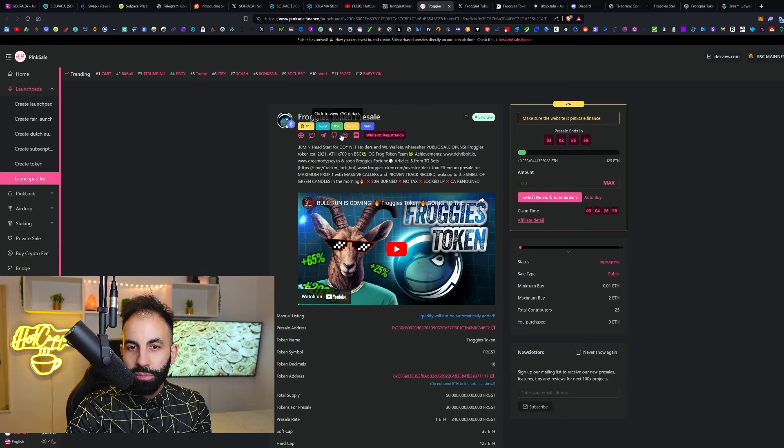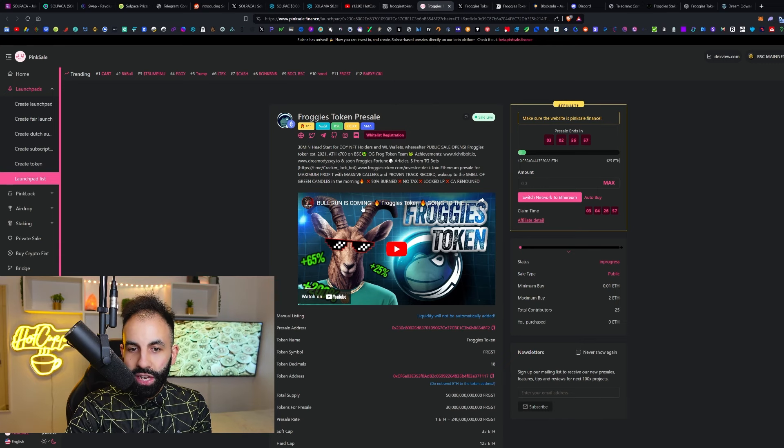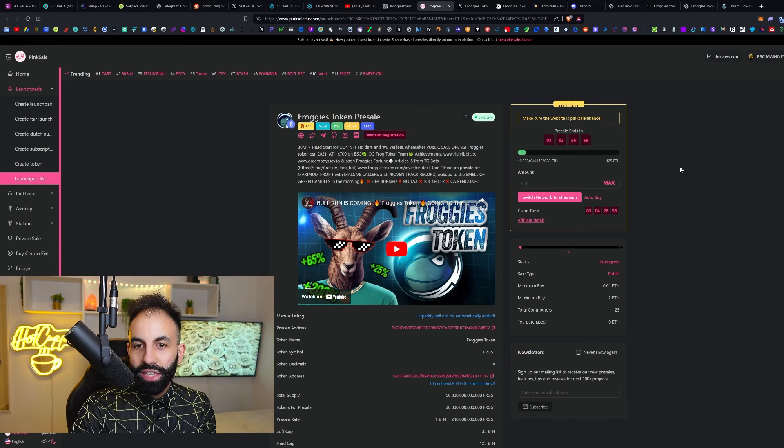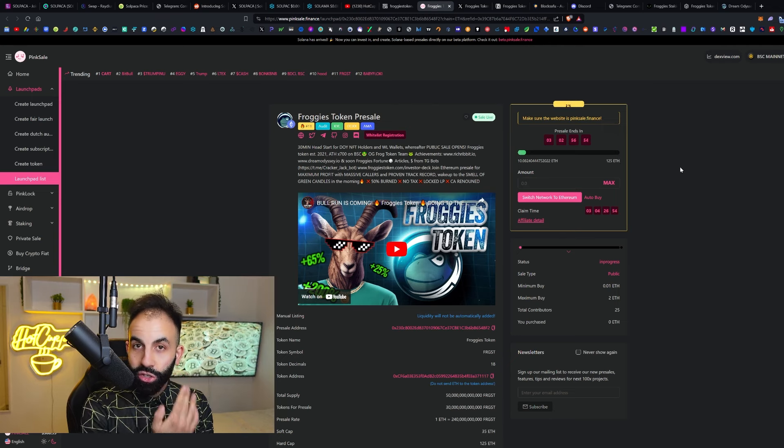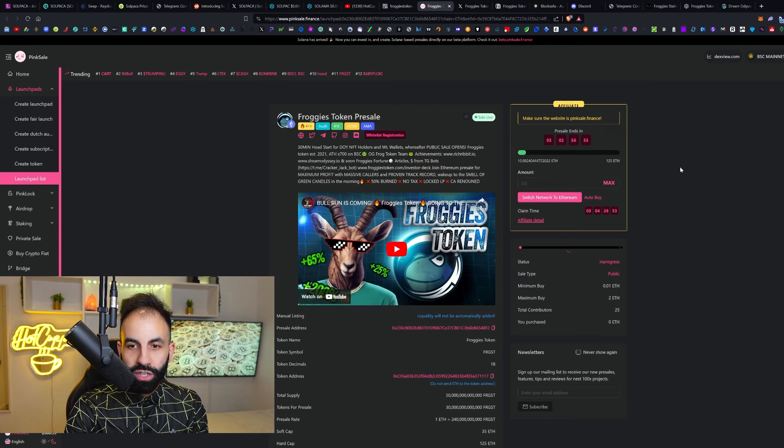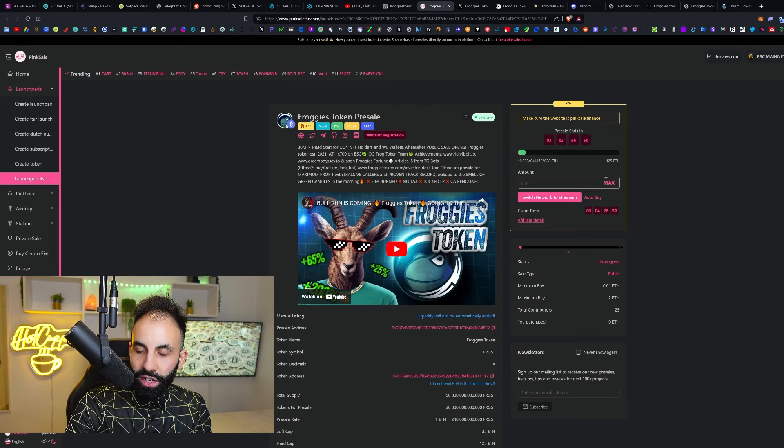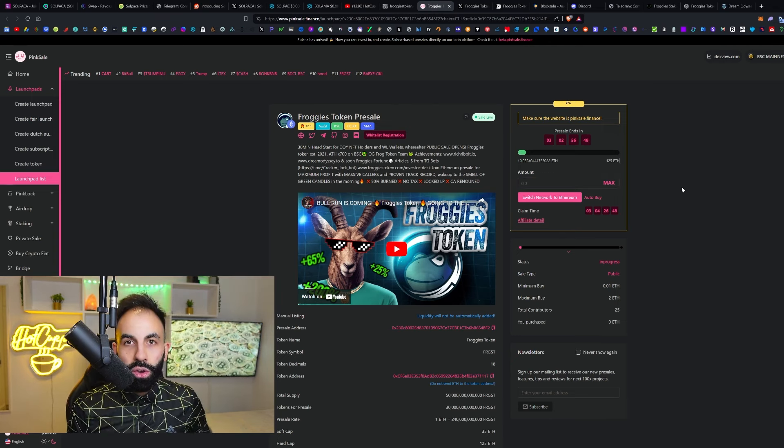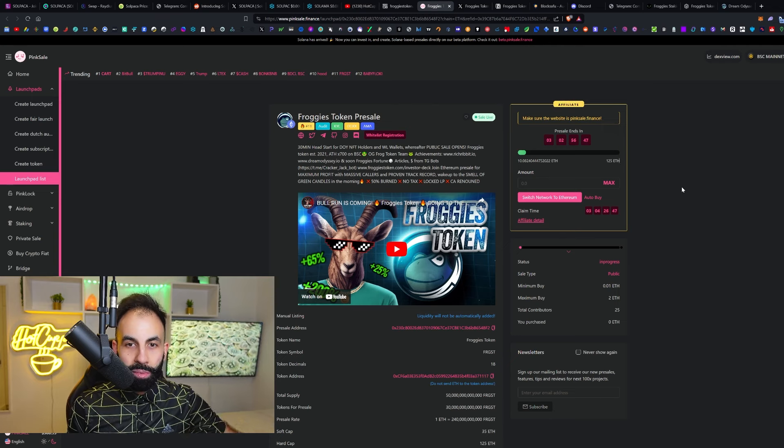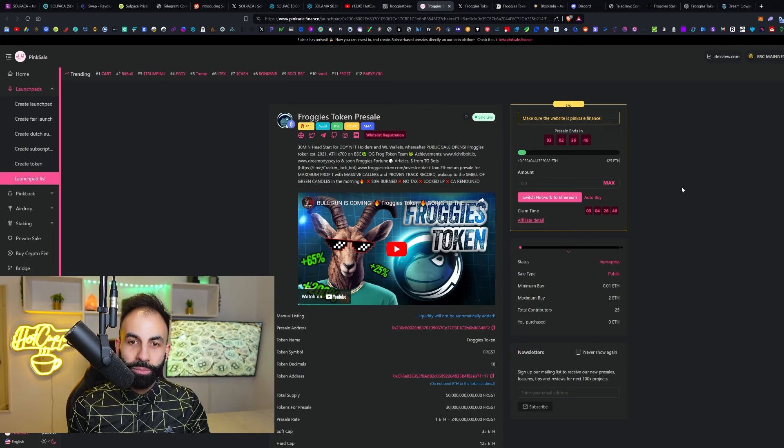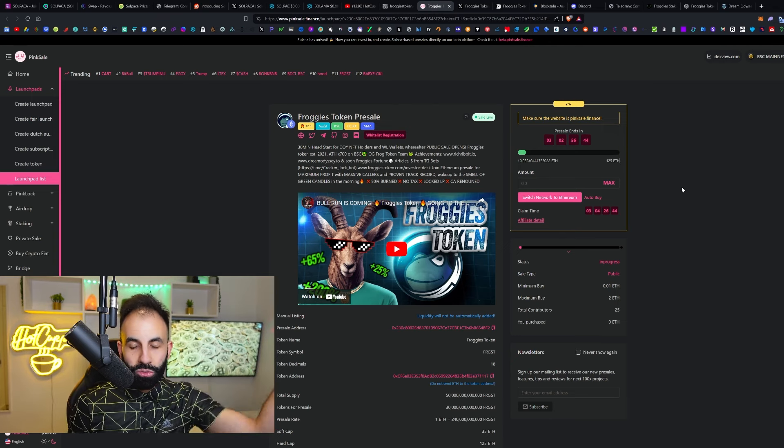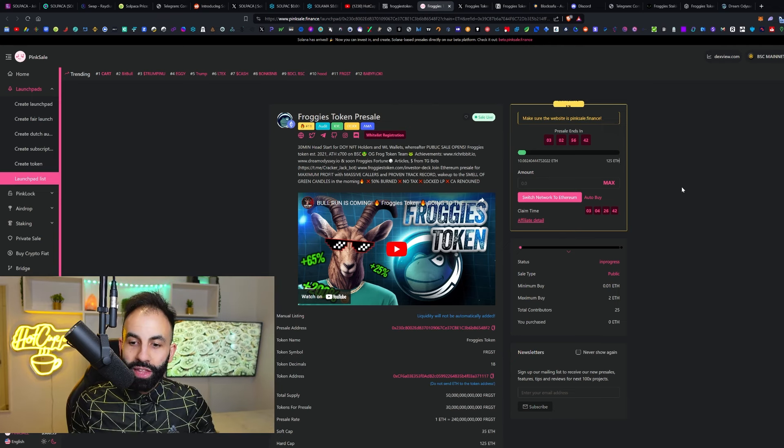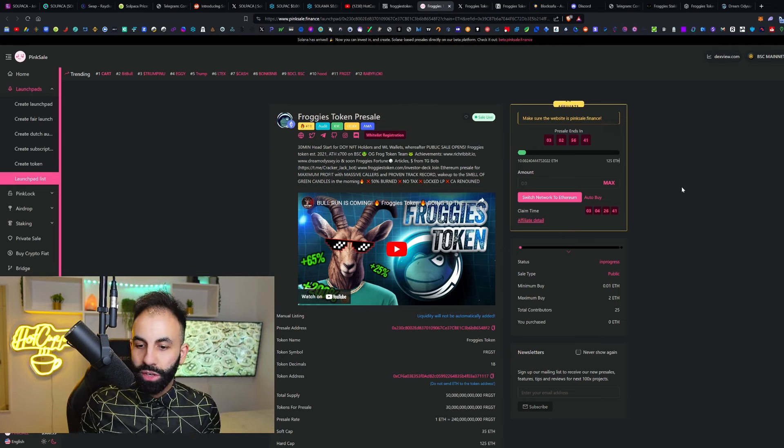The KYC page is here. Their team is also doxxed. If you click the link on their pre-sale, it will take you to their Froggies video where you can see the team and their YouTube channel. This pre-sale could be a low market cap meme coin launch here.